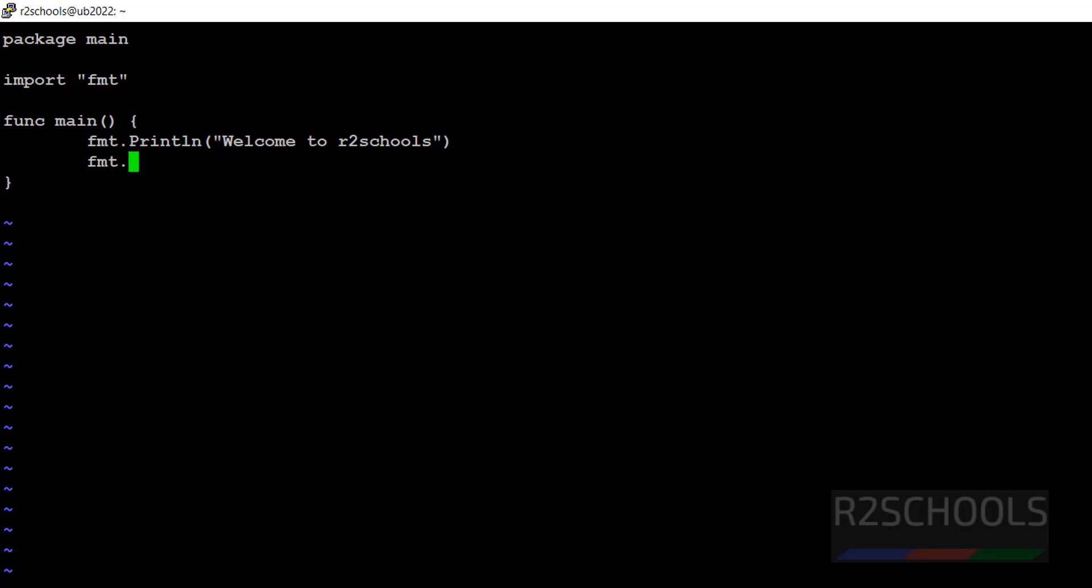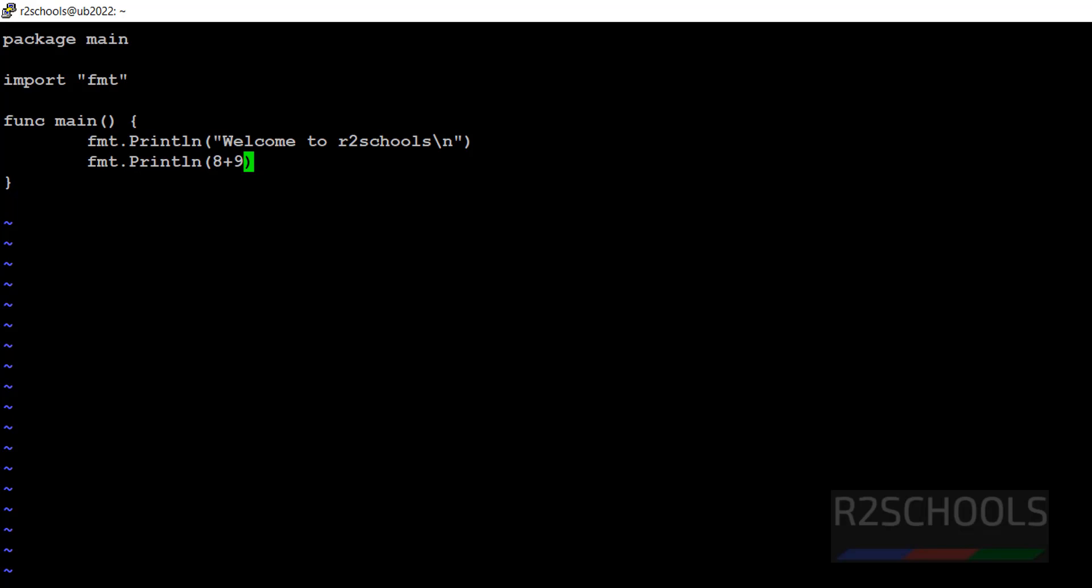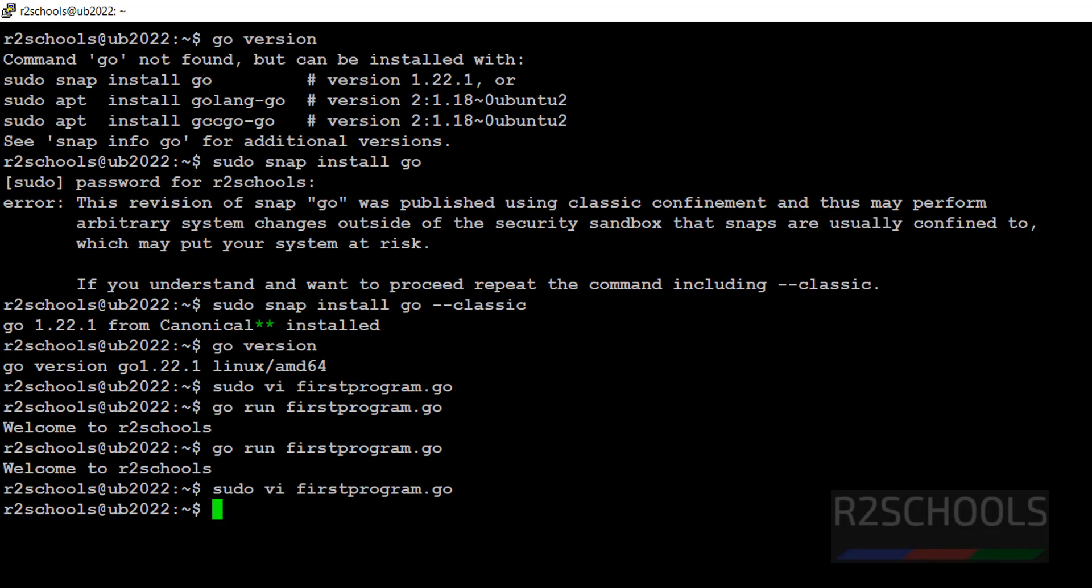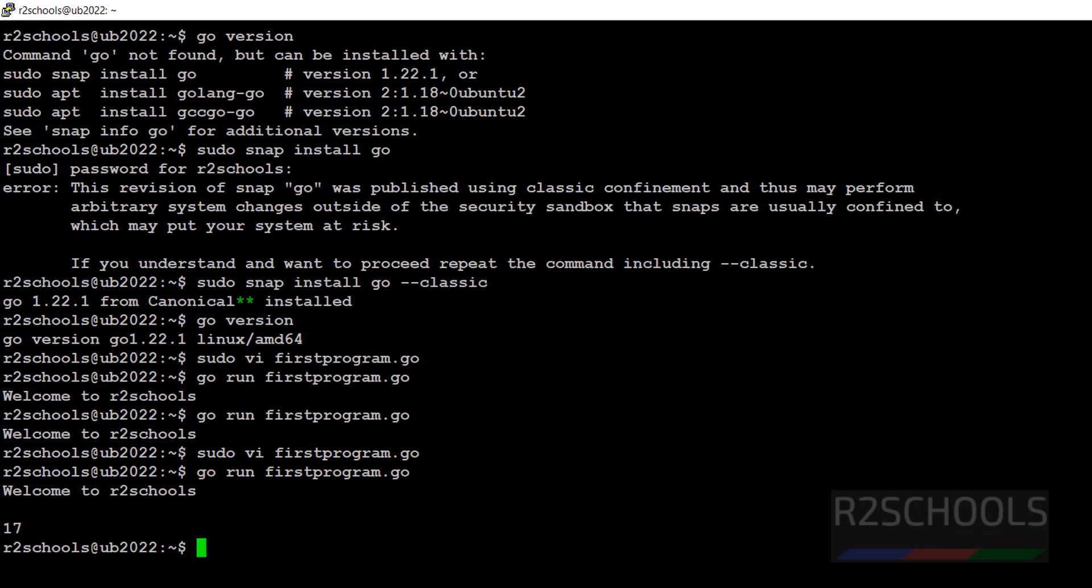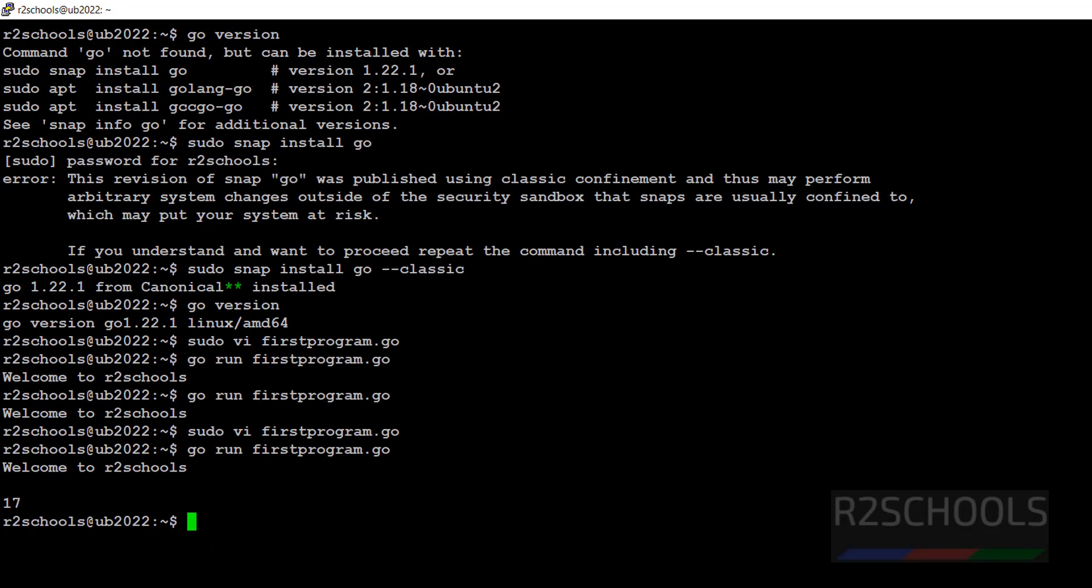Add a new line with fmt.Println, then 8 plus 9. It will add 8 with 9. Save the file. Now run the go program again. See we got the output of this addition of 8 and 9.